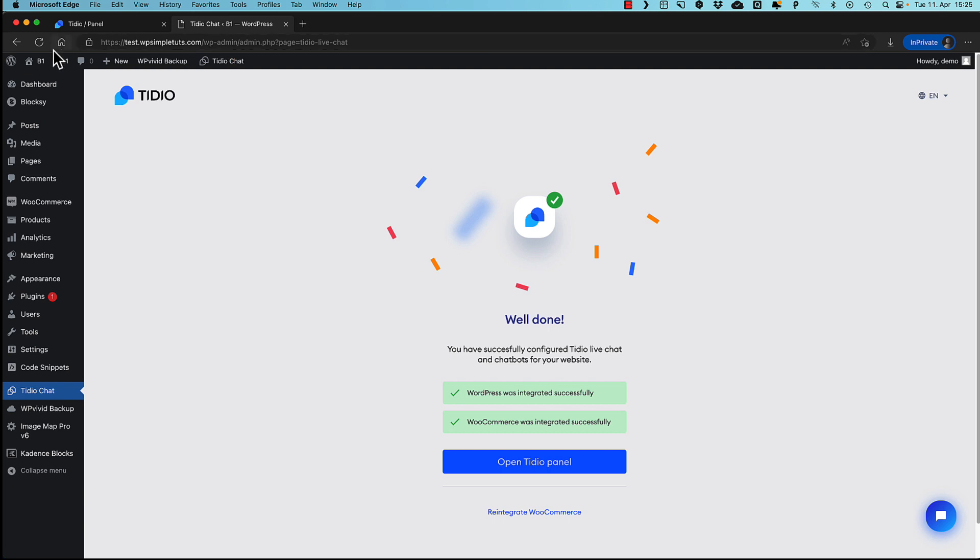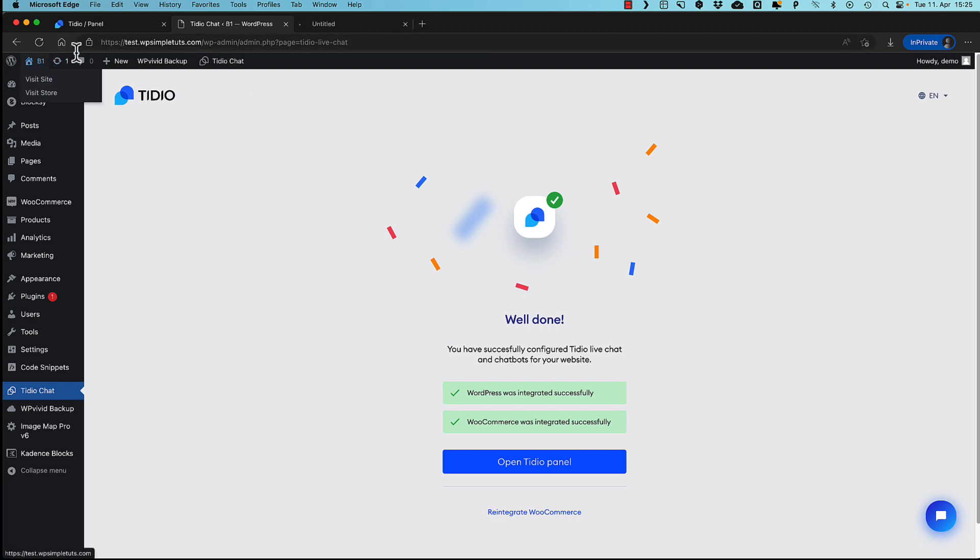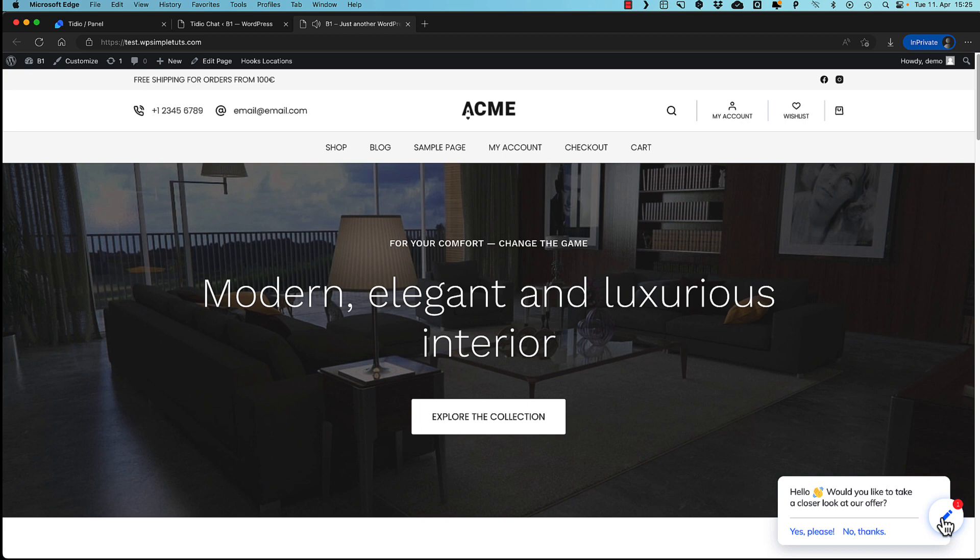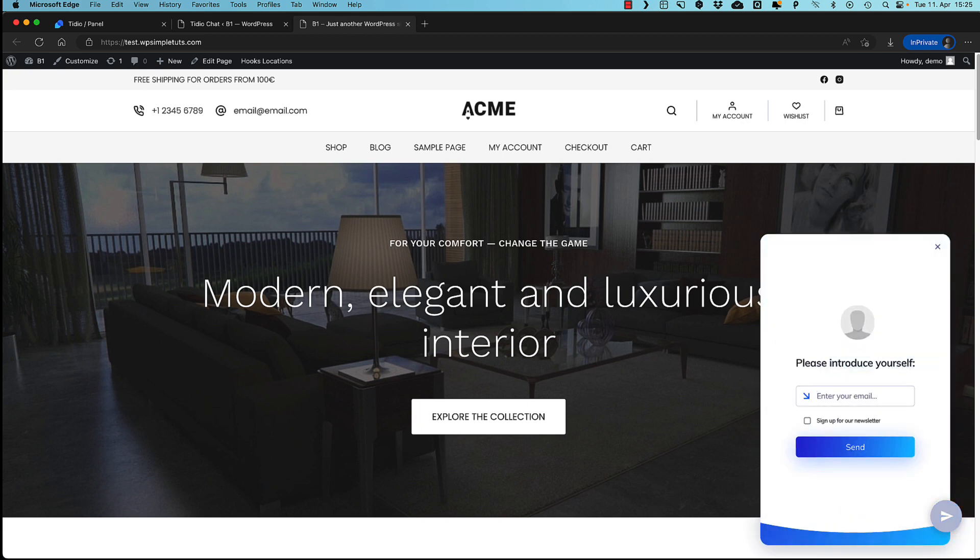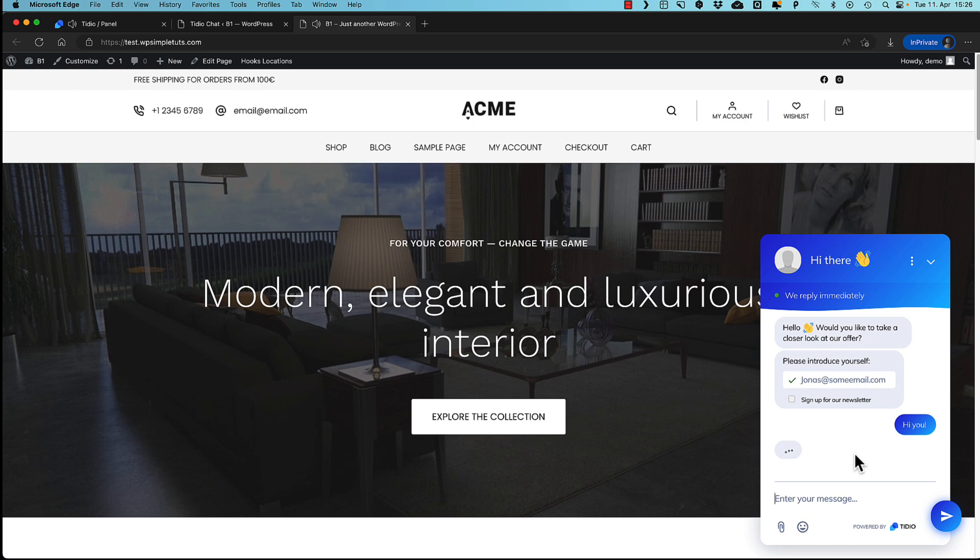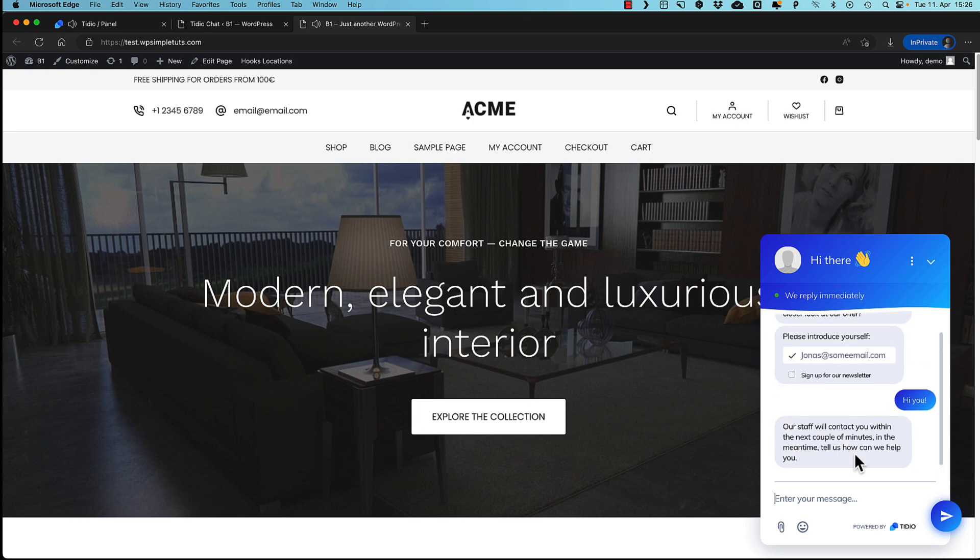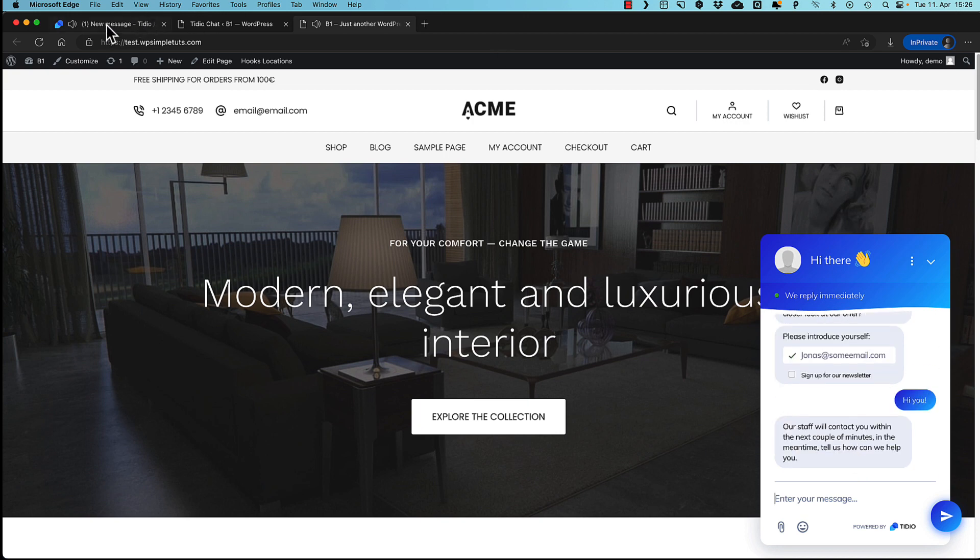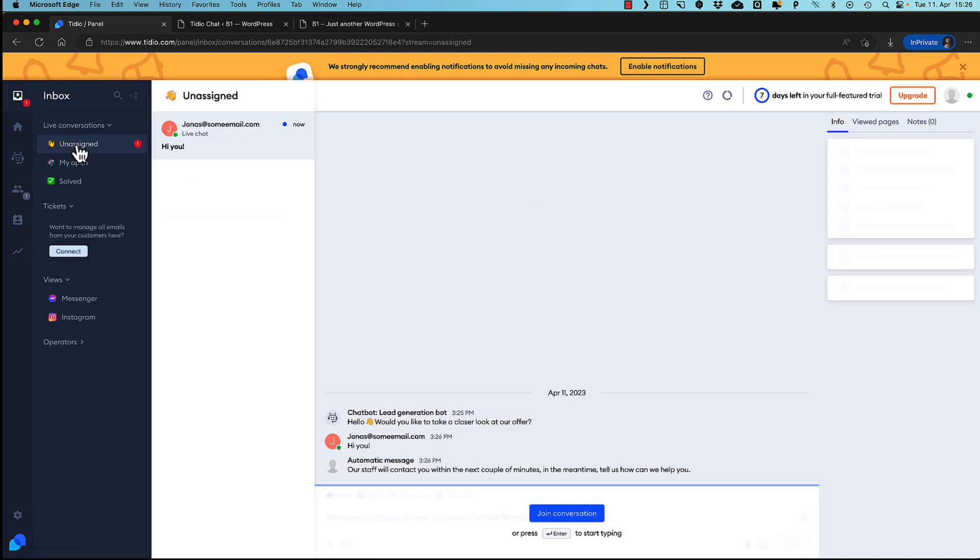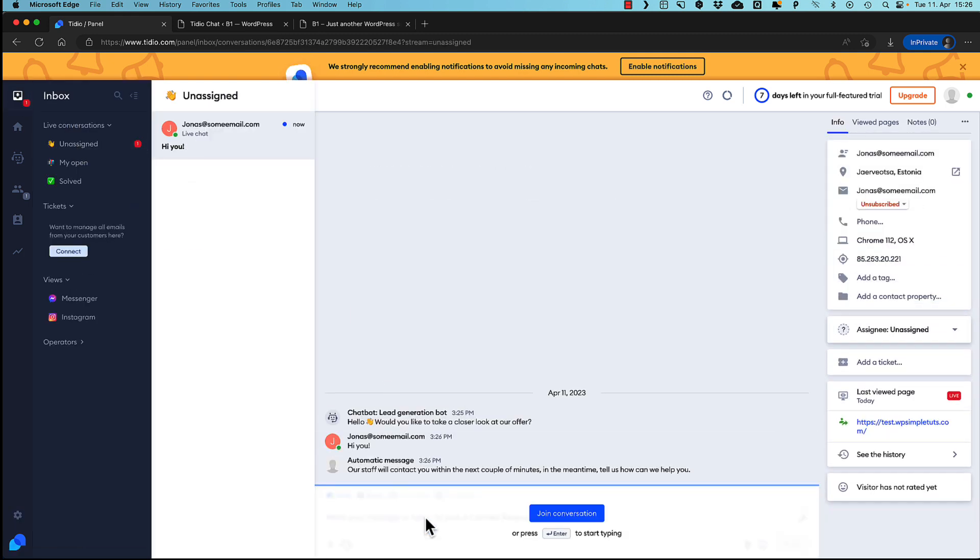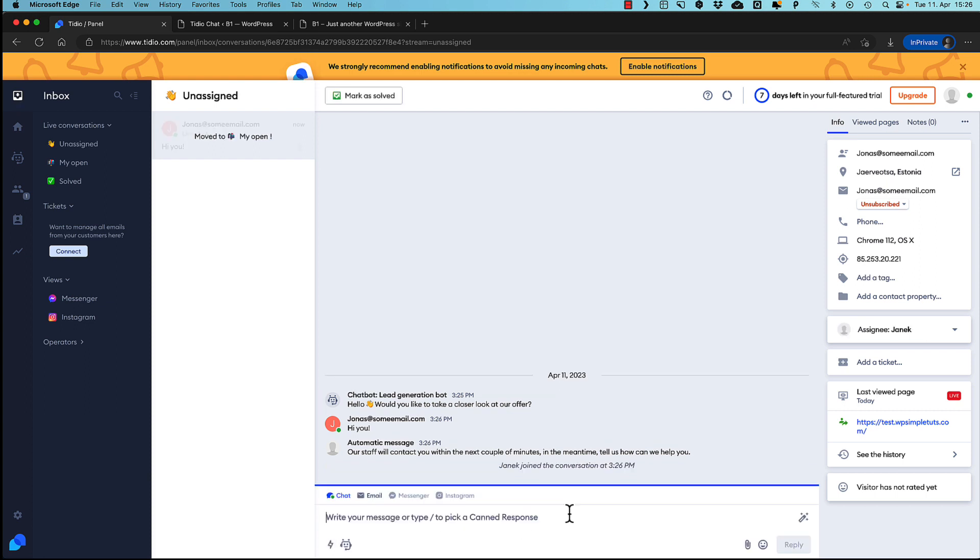Now we open up my site. You'll see that chatbot is here. Live chat also here. And I can start chatting. I'm going to introduce myself. Send. And done. Now if I go to my Tidio panel. Open up the chat. Unassigned. Then it's here. And I'm going to join the conversation. Easy peasy.